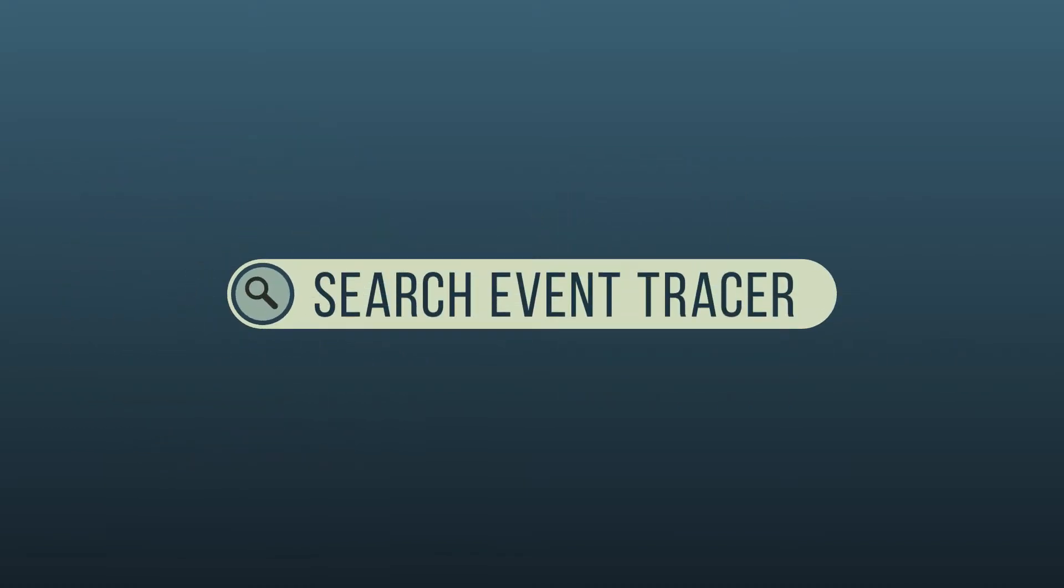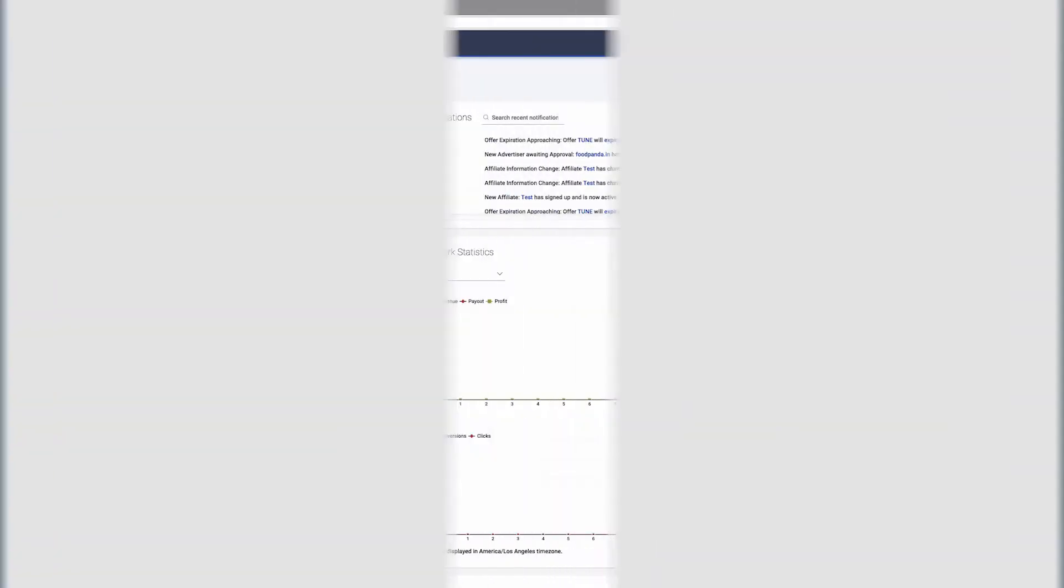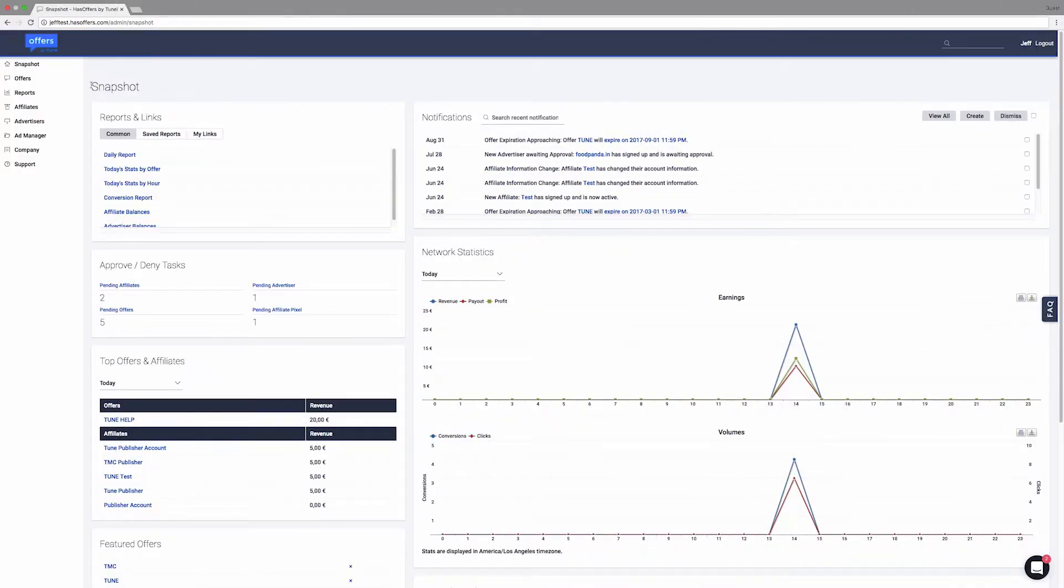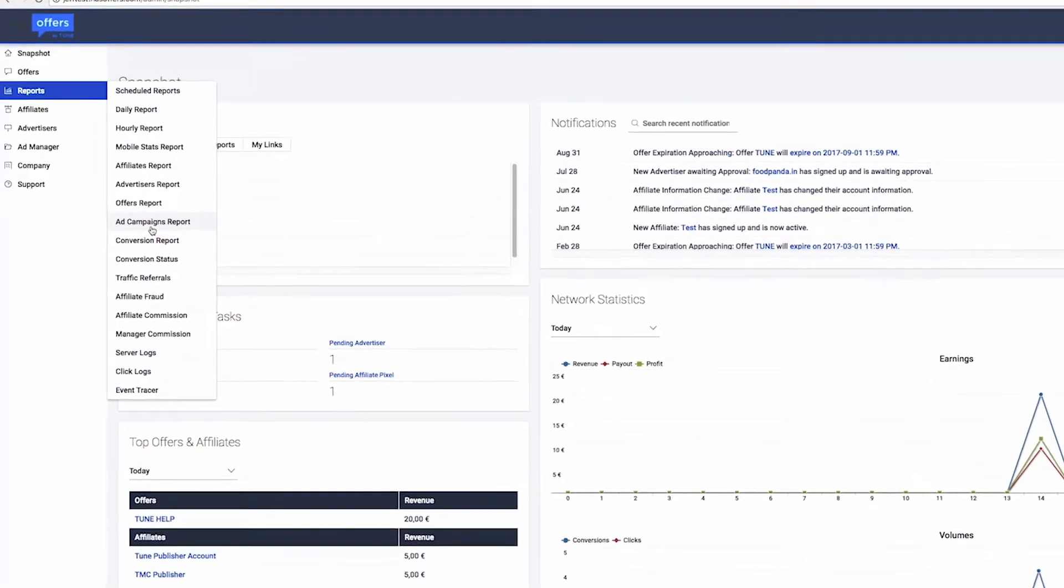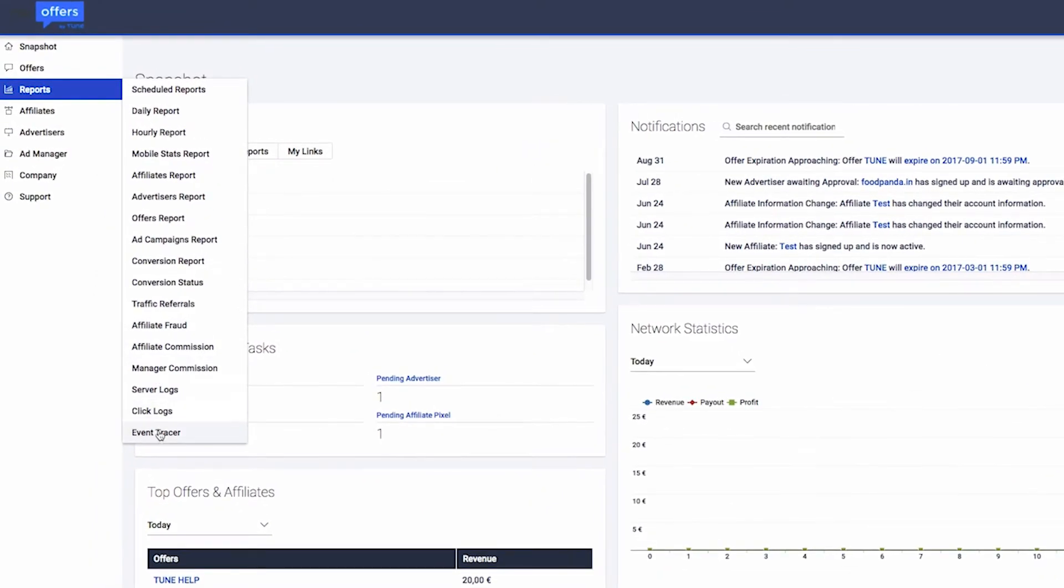Basics of searching is described in this video, or for further information, visit our documentation for more on how to run advanced searches. Use the Event Tracer report to closely examine your network's activity over the last 31 days.